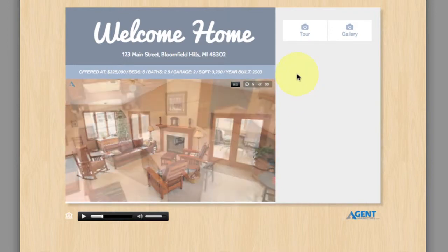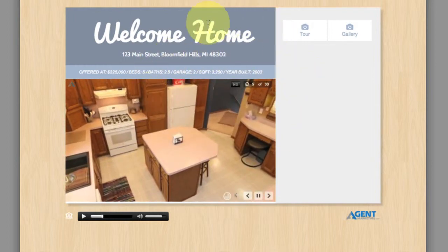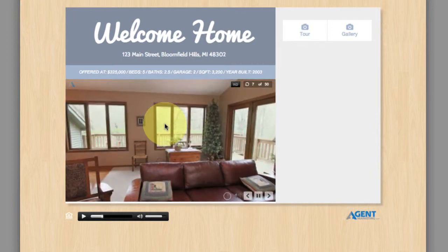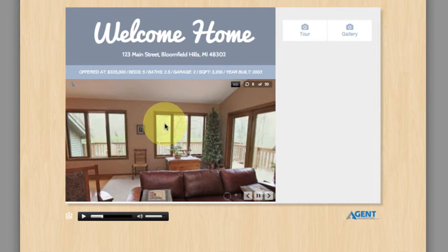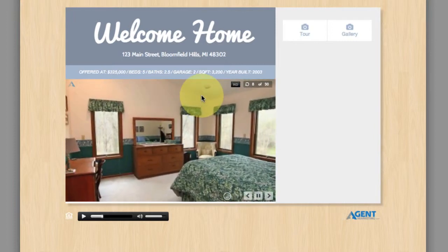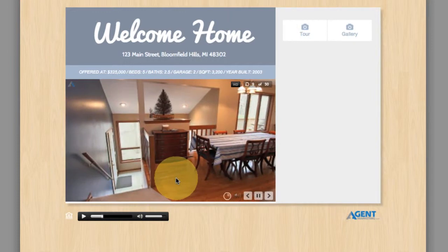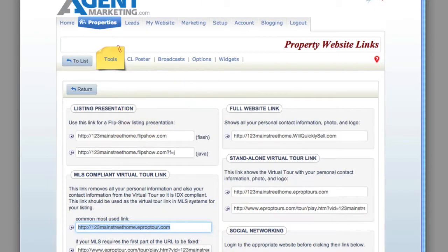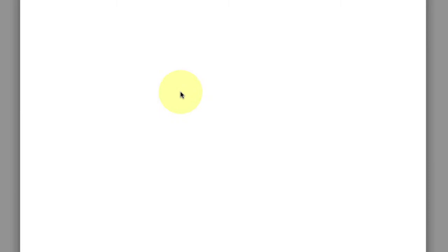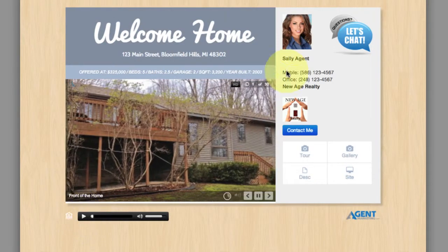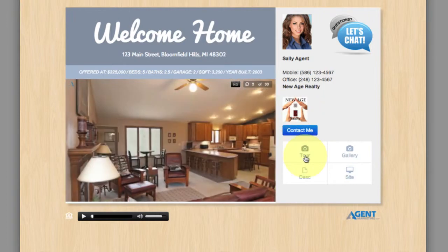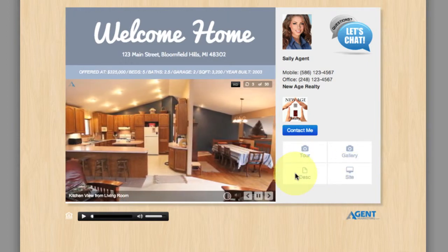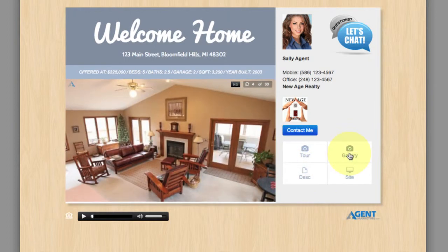But when somebody finds this property on Zillow or Trulia — or even if your broker's office syndicates to Realtor.com free for you — the client or prospect can actually click on the virtual tour through that ticket in Zillow or Trulia, and then a branded one will pop up. It'll have your picture, it'll have your logo. They can click on to see the tour, go to the property's website, see the description, the photo gallery — it's a standalone branded virtual tour experience.